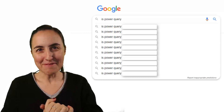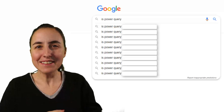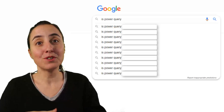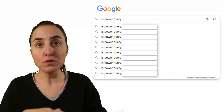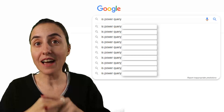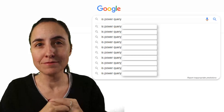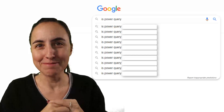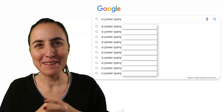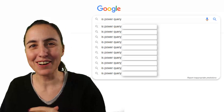Hello everybody and happy Monday. In today's video I'm going to answer Google's most asked questions about Power Query. Are you ready? Let's get started.